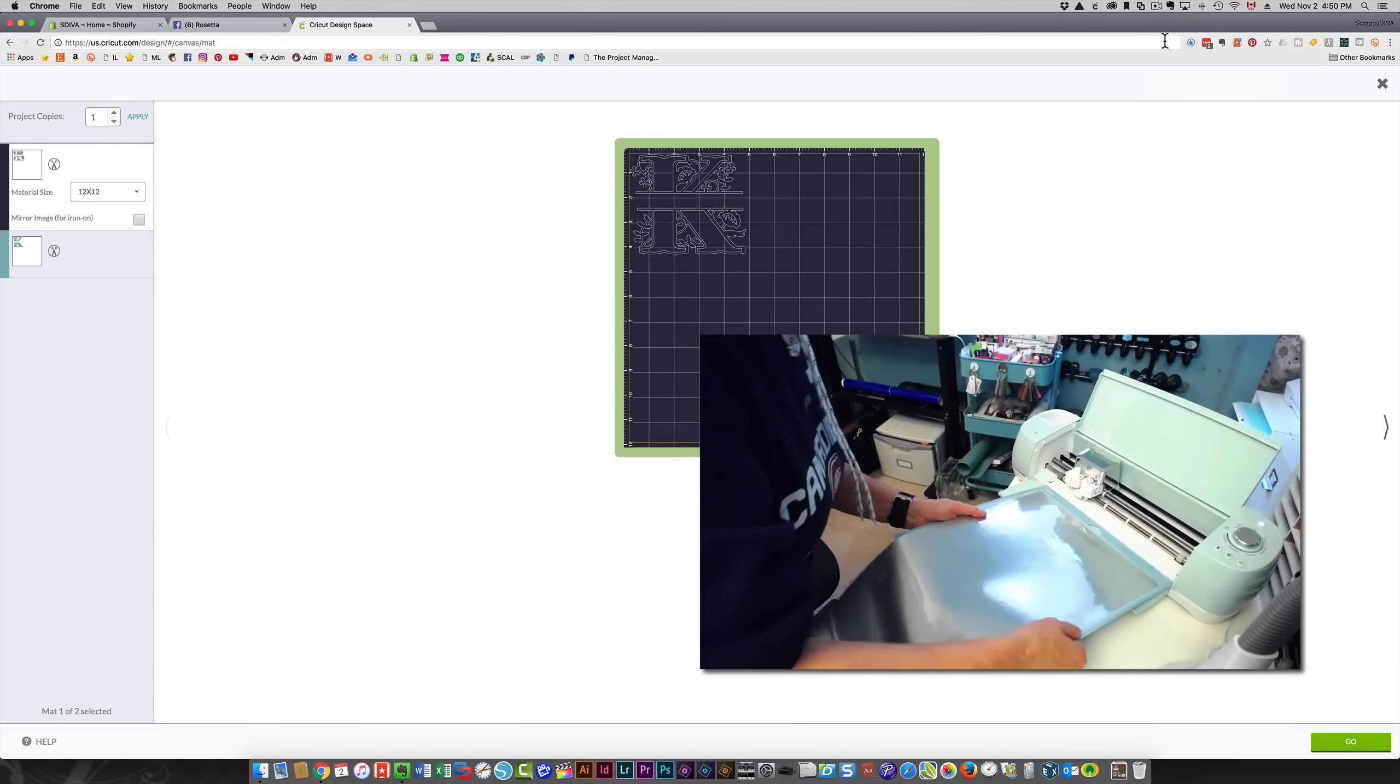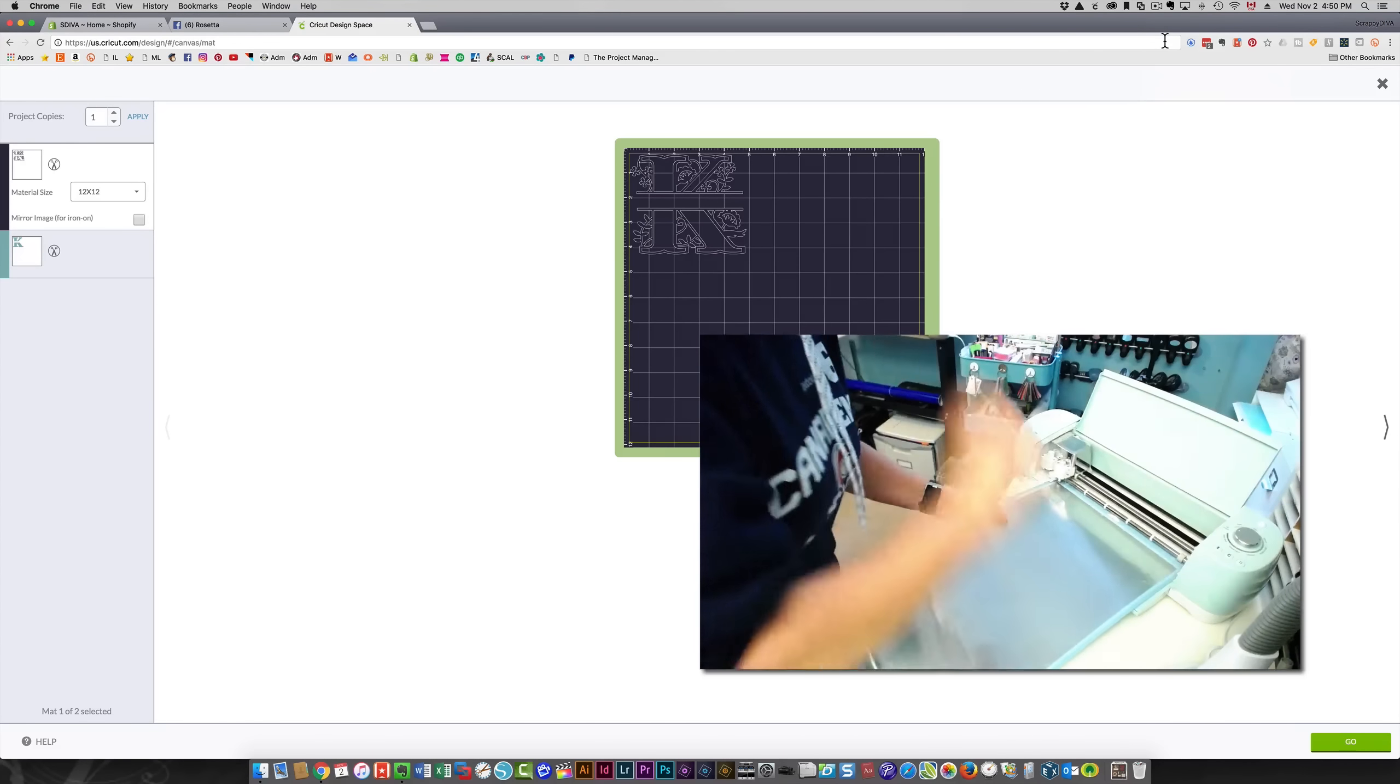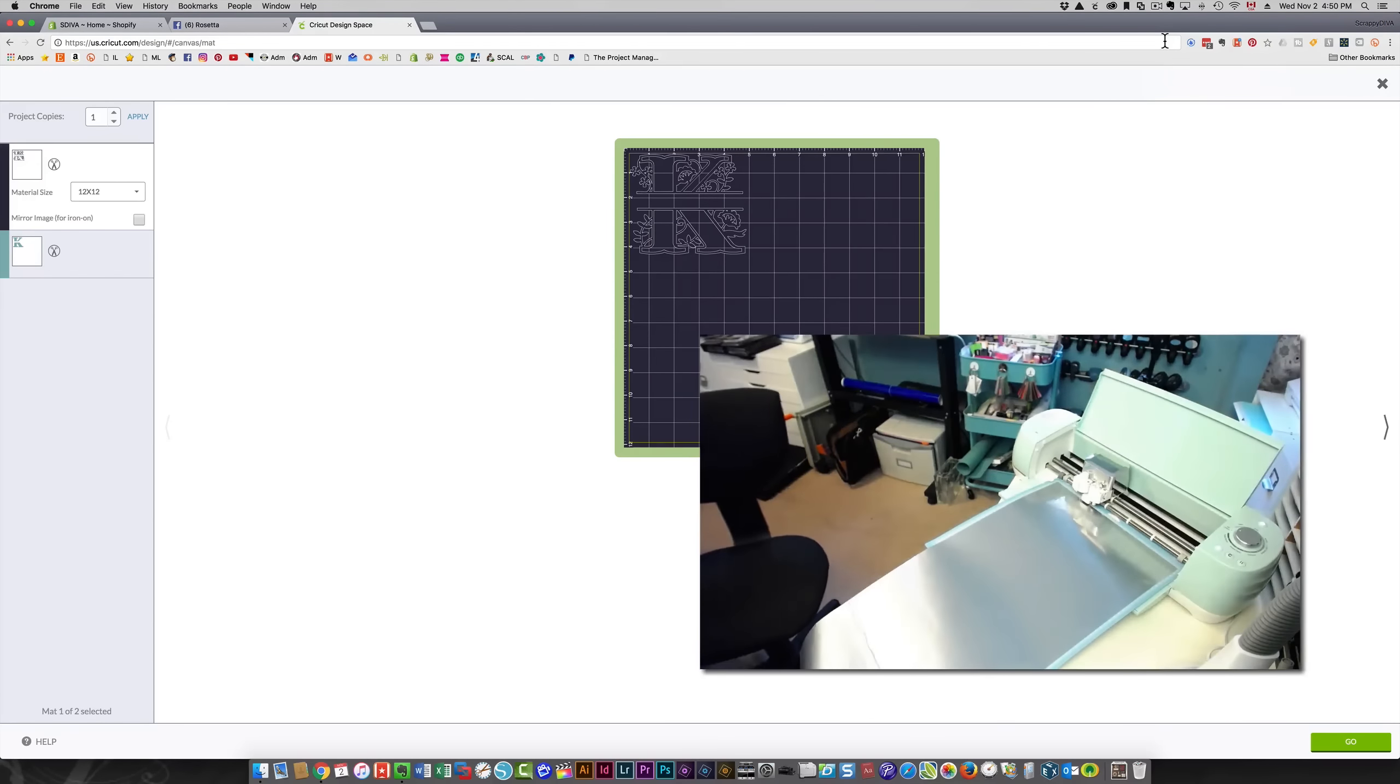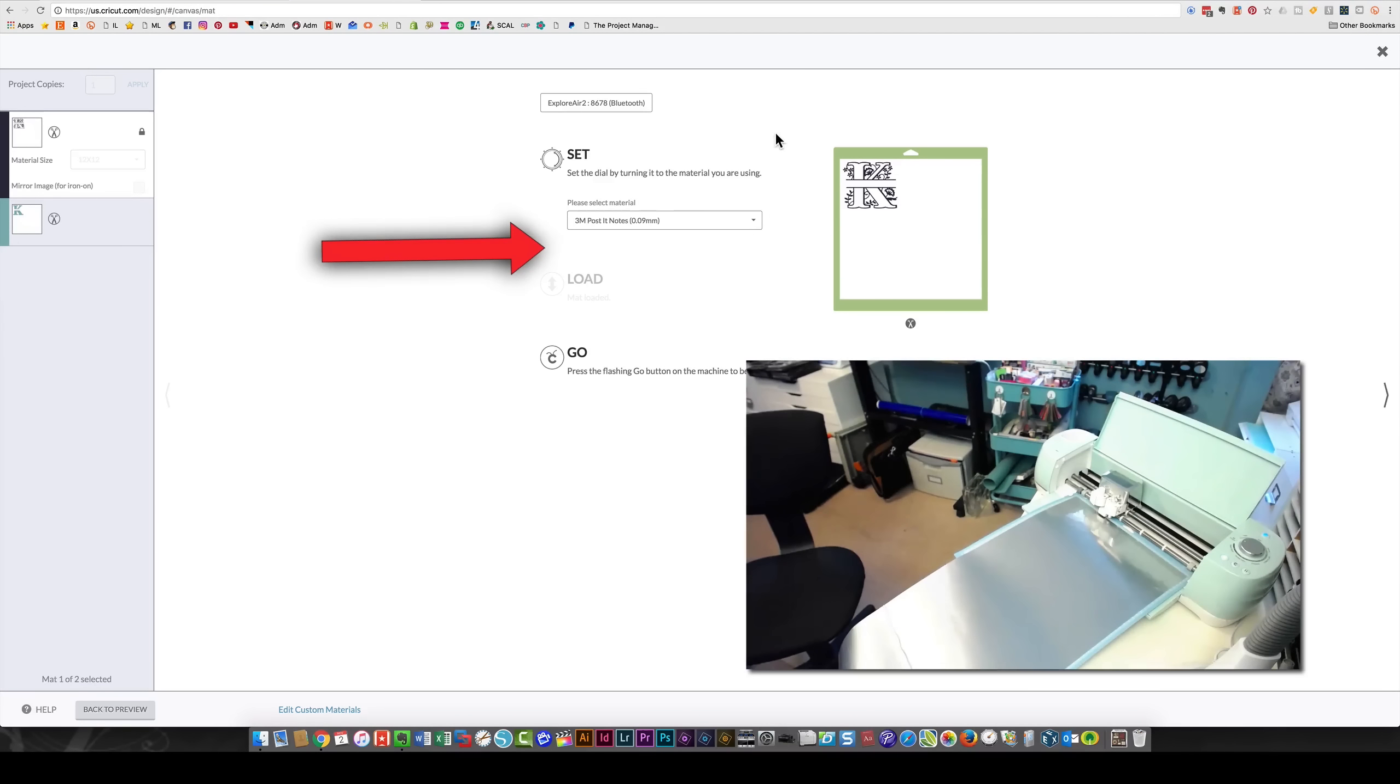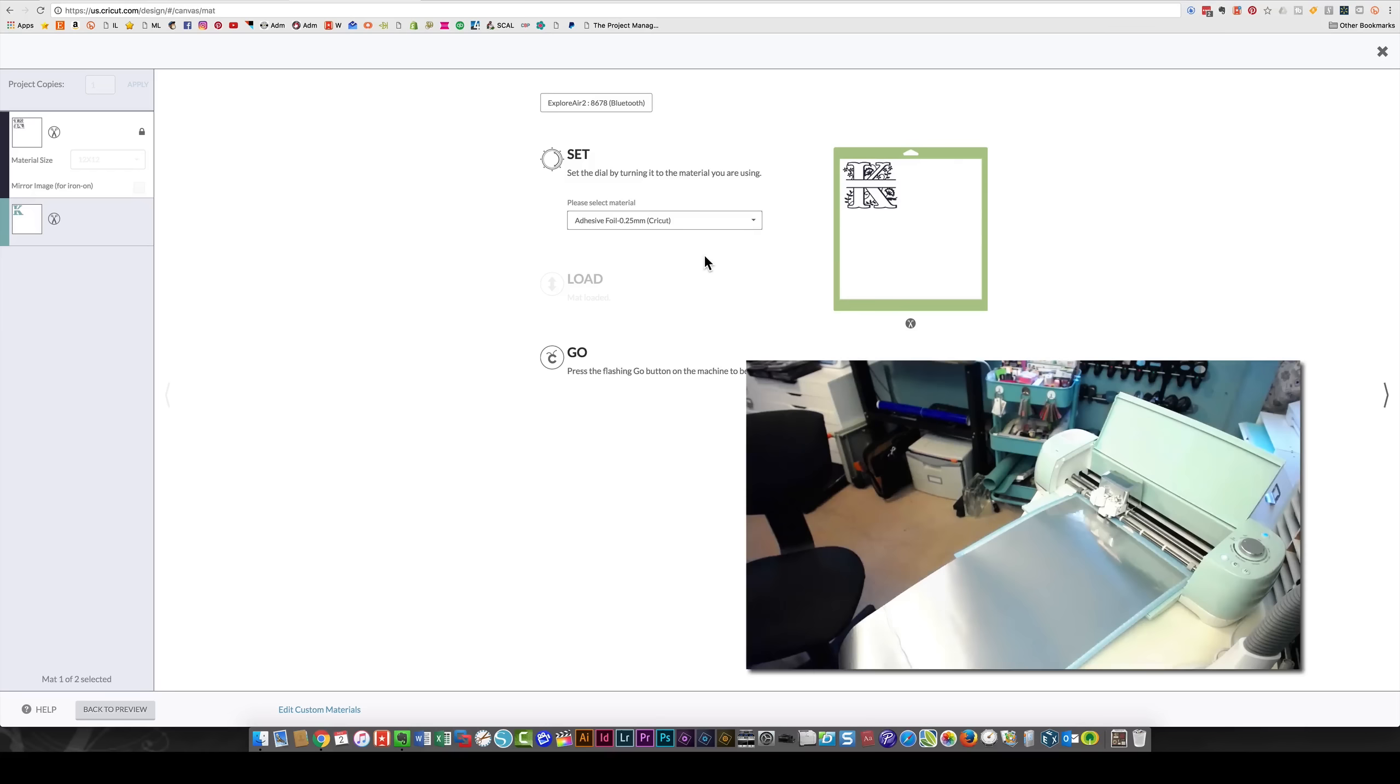I'm going to put that into my machine, and I've got that on custom already—that's what I want. I'm going to click go on the machine. It wants me to select the Cricut device. Since I have custom selected, I can now choose the material I want. This is an adhesive foil, and the machine is ready to go.